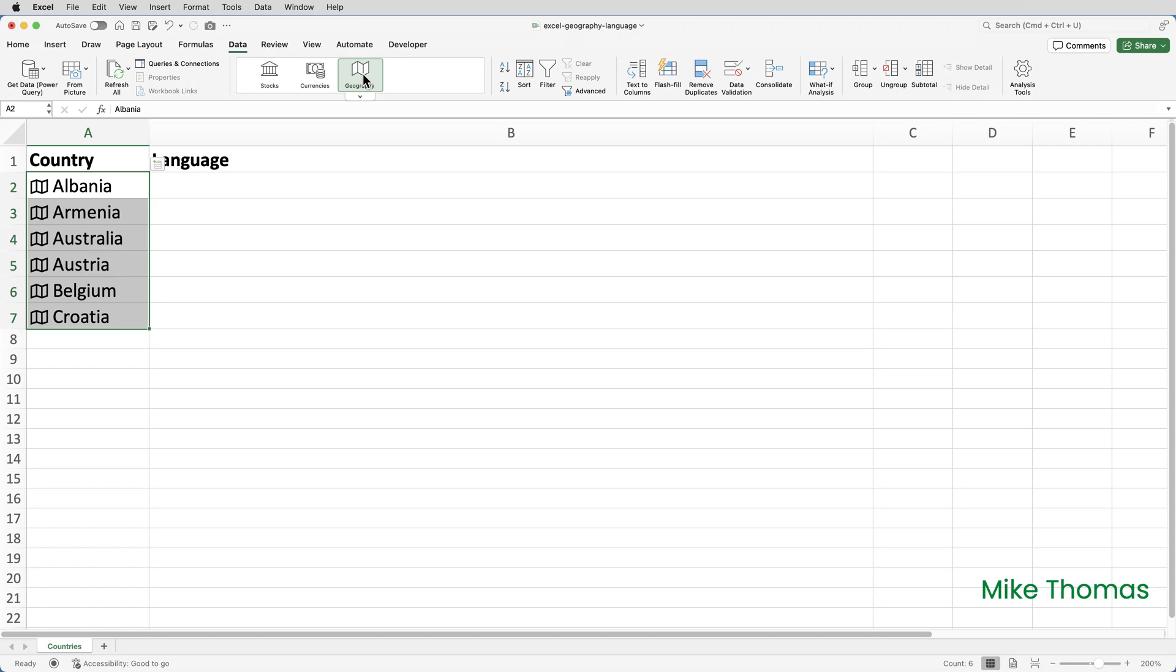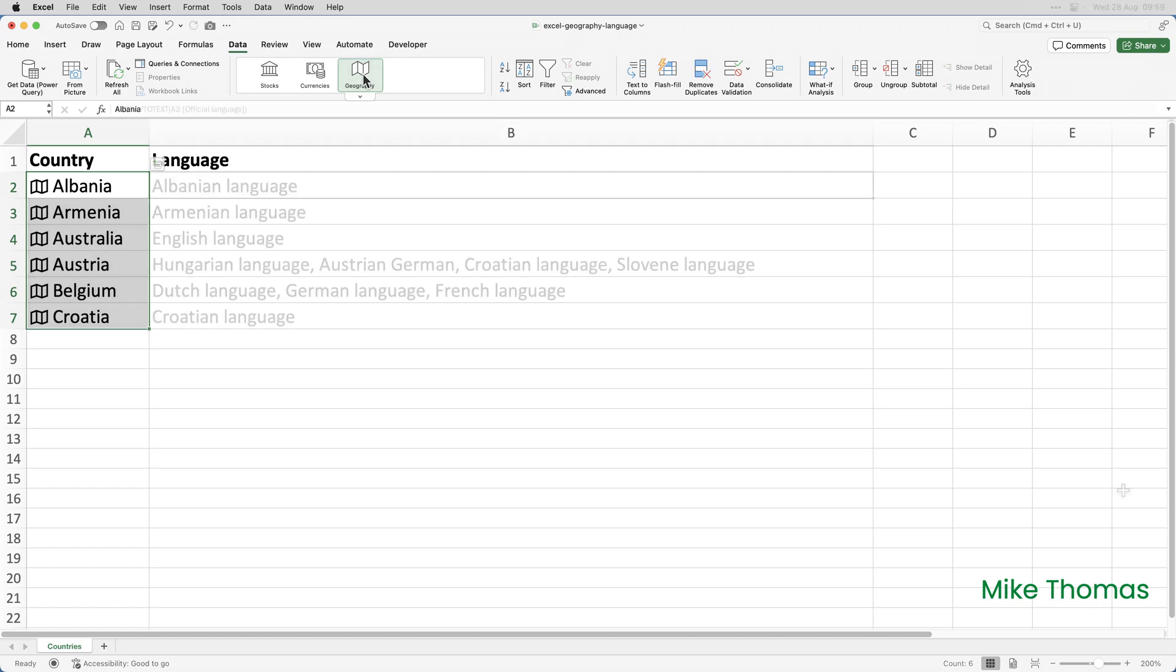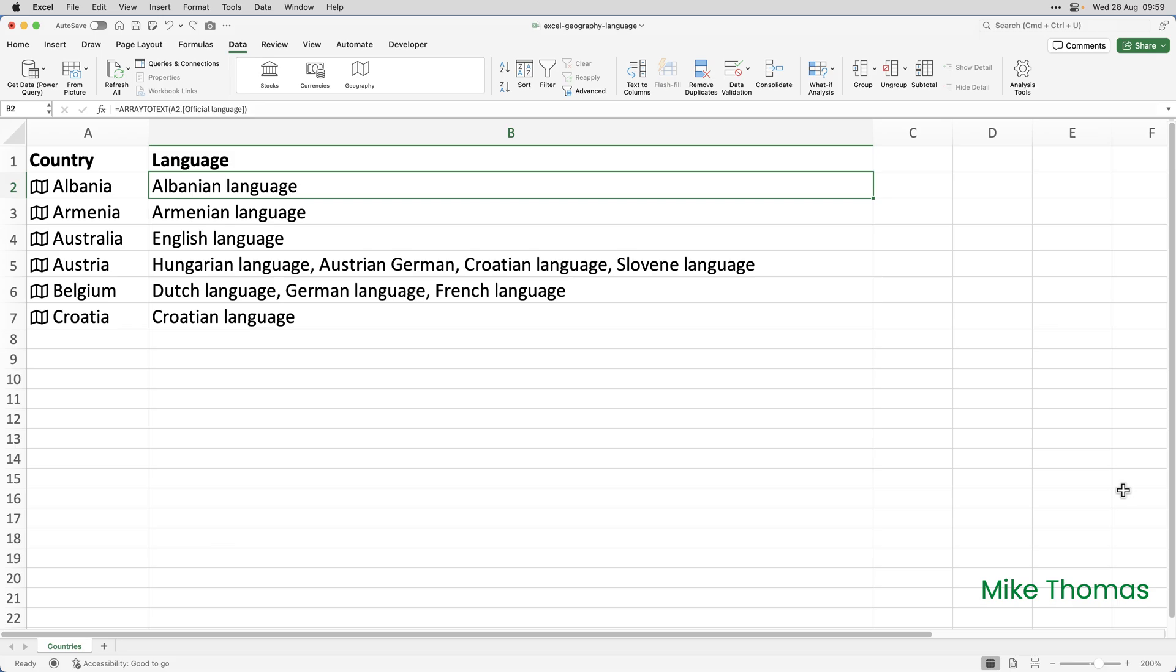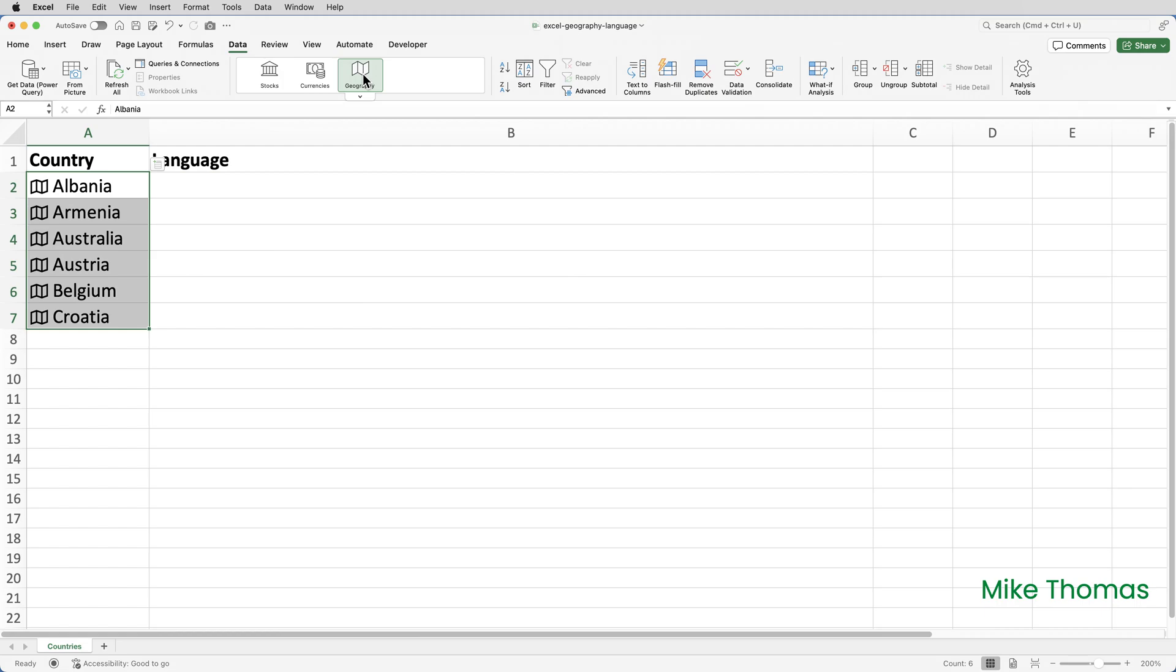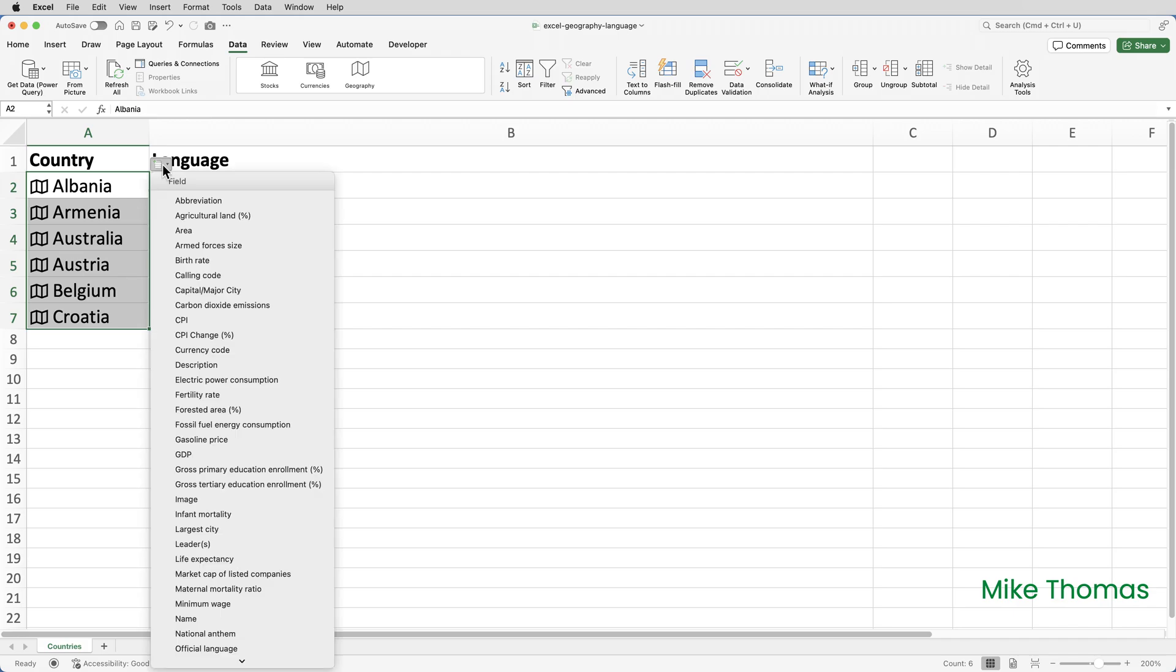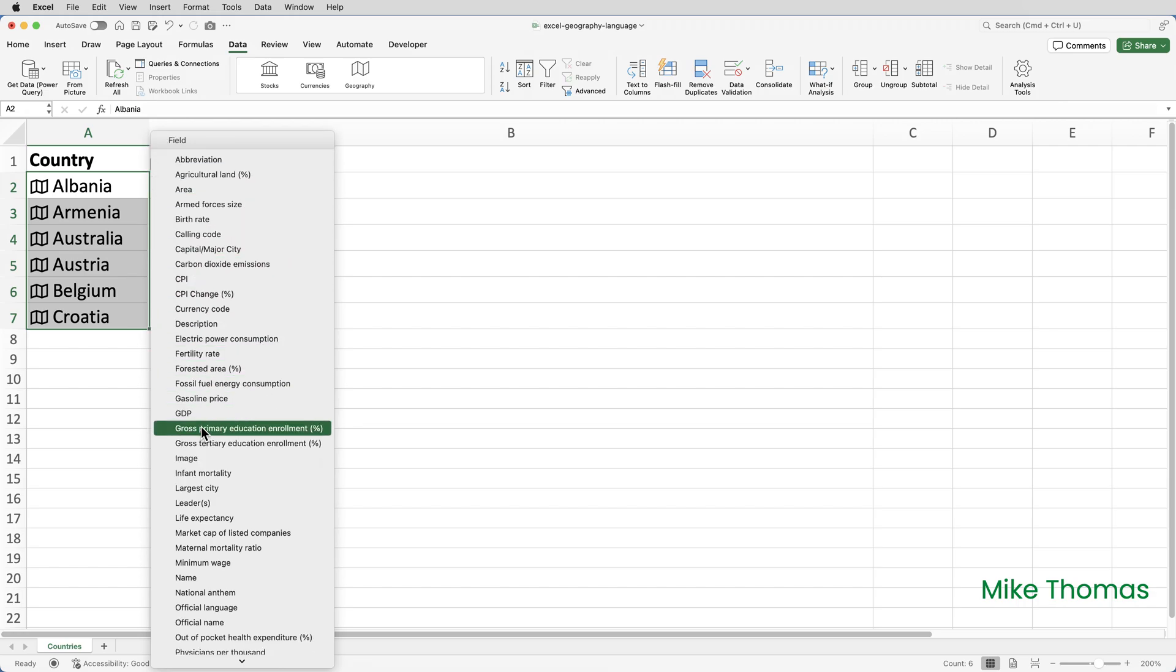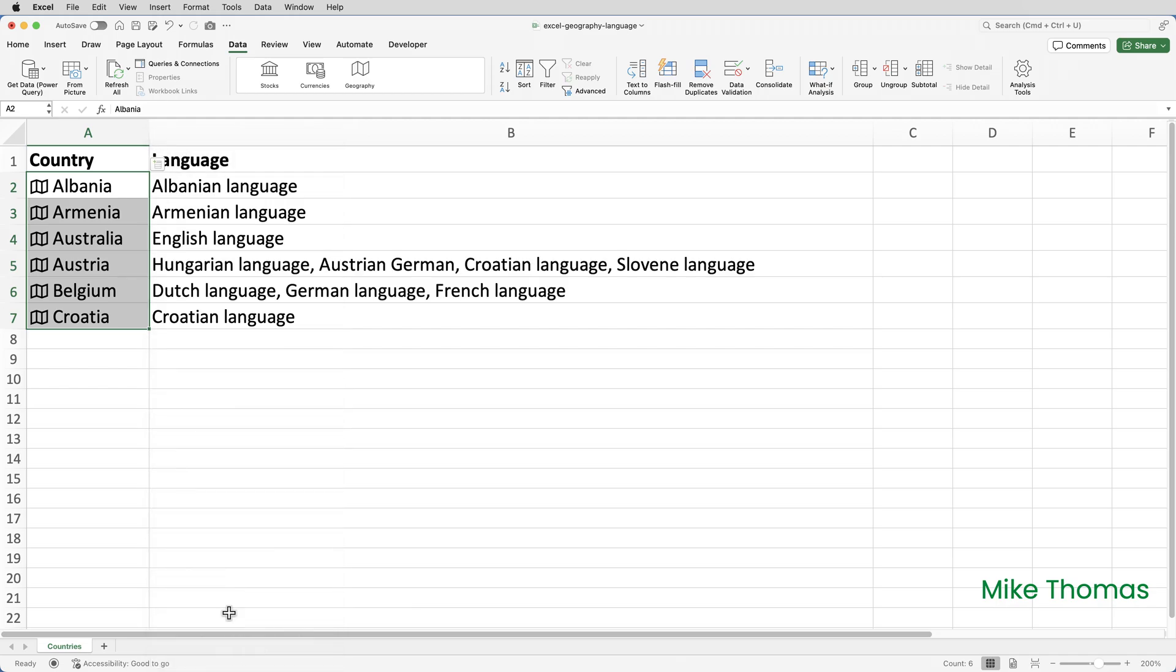The question that I was asked was about languages, and how to not display the word language. If I click the properties button, which is just at the top of the selection, I get a list of properties that relate to those countries. If I scroll down, we can see there is official language. If I click it, in the next available column, Excel adds the languages. Notice that some of the countries have more than one language.